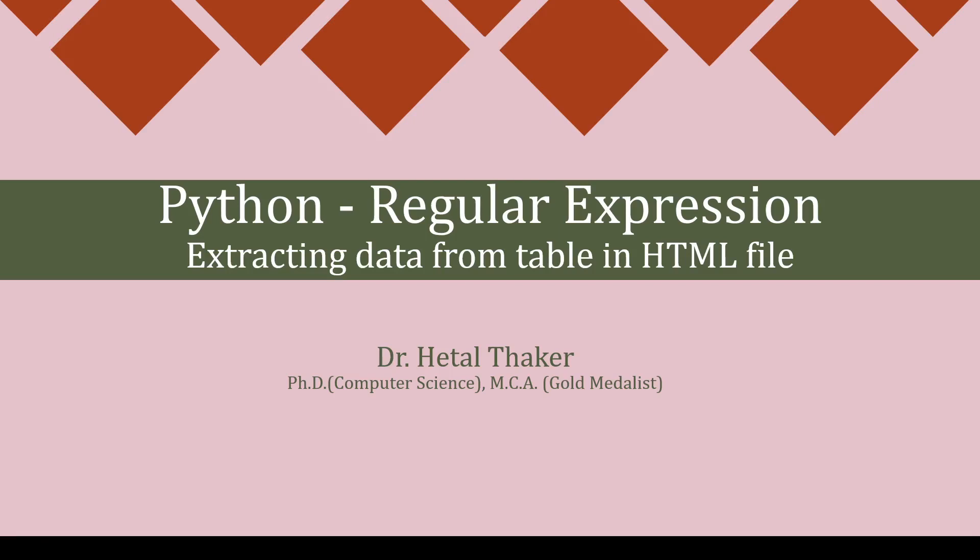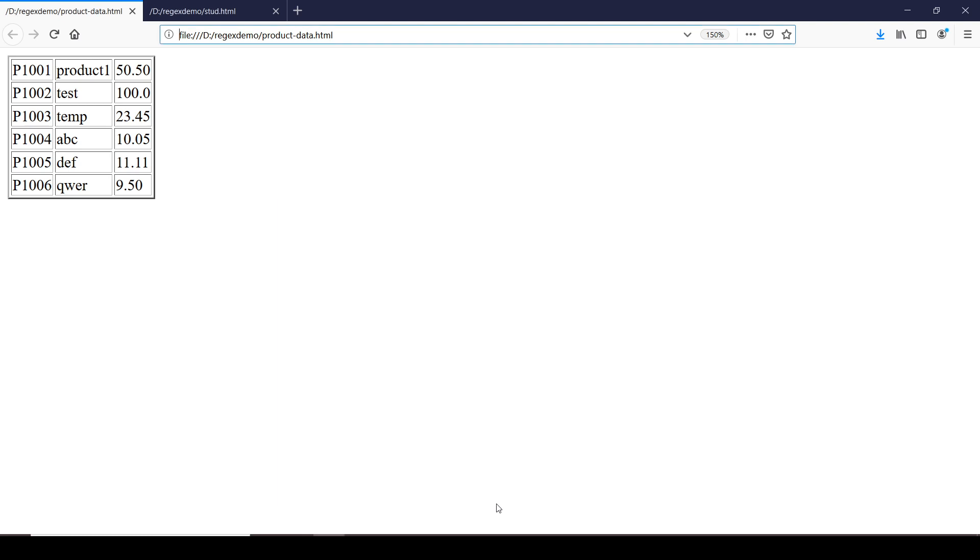Hello and welcome to my channel. I'm Dr. Hetal Dhakar. In this video tutorial, we're going to see how to extract data stored inside a table of an HTML file. You can see that product data is stored inside a product-data.html file which is stored locally in the file system.